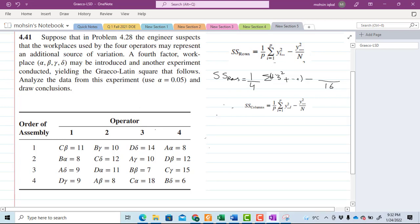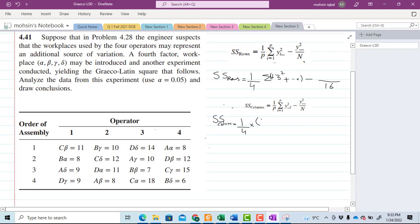The sum of squares for columns is similarly equal to (1/P) times the summation of column sums squared, minus the overall correction term divided by n. For example, the sum of the first column is 10 + 11 + 8 + 9 + 9 = 37, so we write 37 squared. We then take the sum of all four column sums squared, subtract the correction term, with n equal to 16.